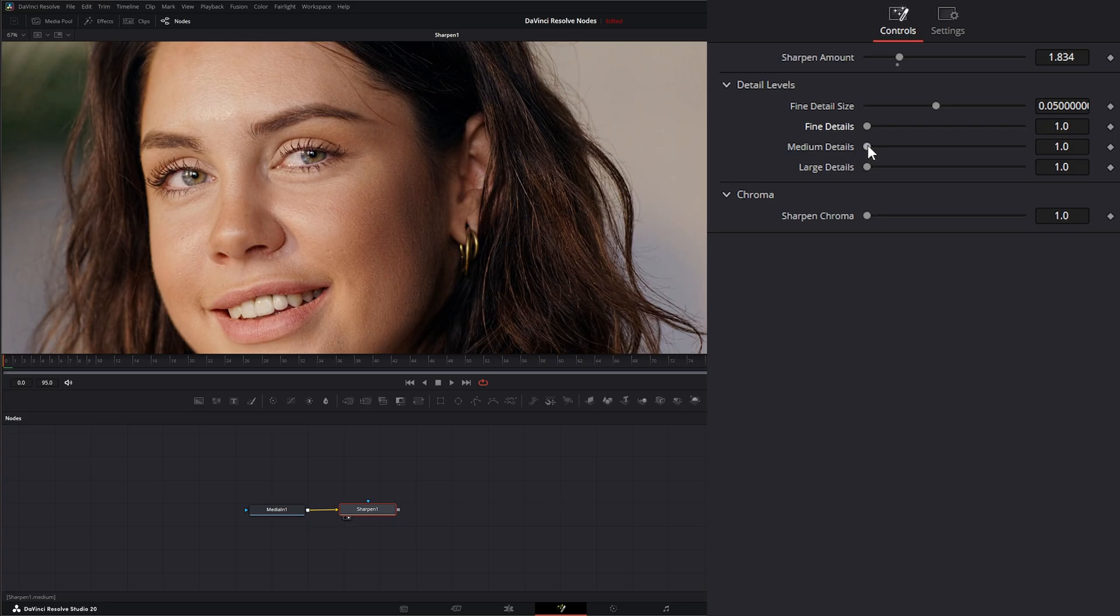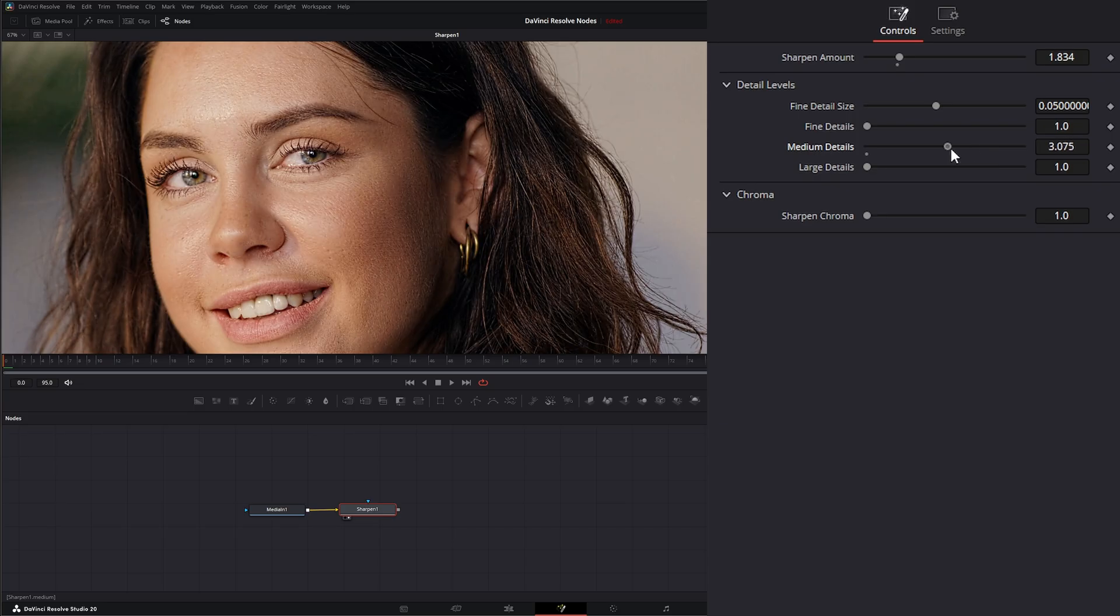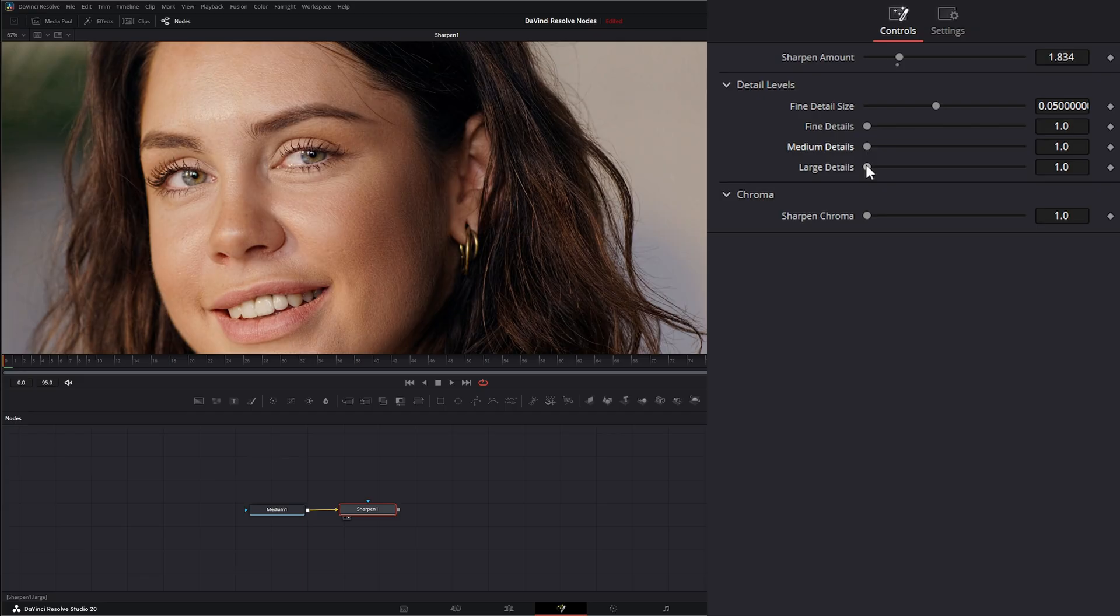Our medium details level are things like clusters of hair and larger surface details like wrinkles and freckles.